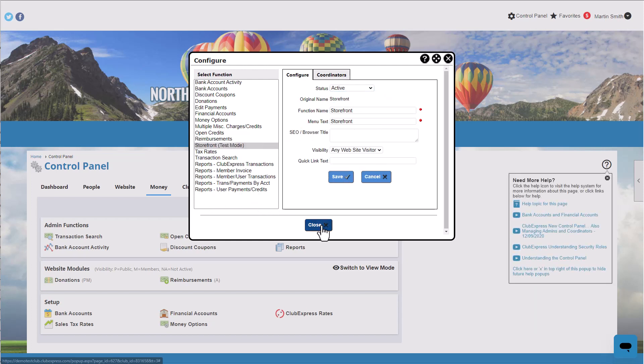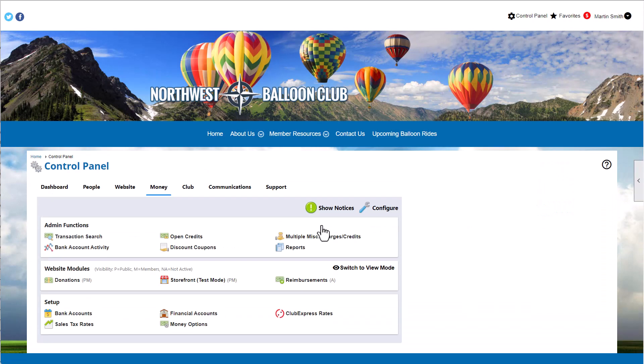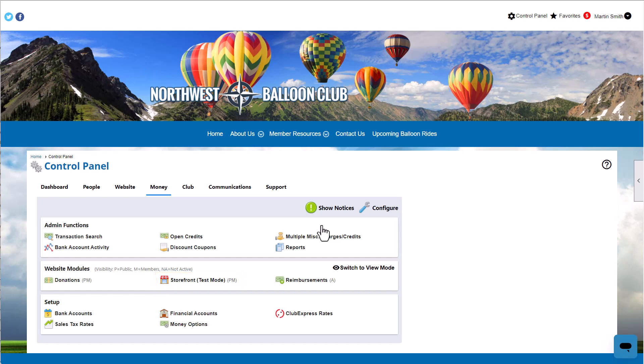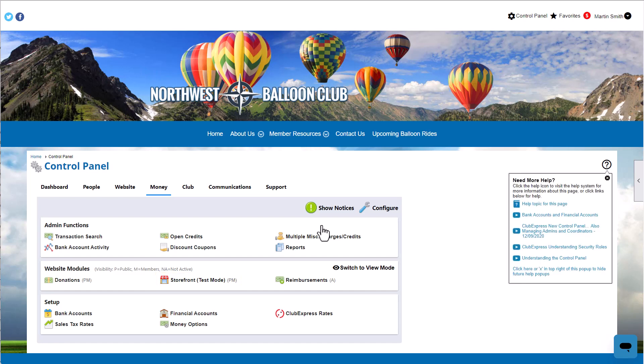You'll see the Storefront appear in your Control Panel in Test Mode. When you enable the Storefront, we put you in Test Mode first. This gives you the chance to build out your Storefront, add items to your cart, and fulfill orders without creating transactions. When you finally activate your Storefront and make it available to your website visitors, all the products you added in Test Mode will be available. We'll talk more about Test Mode in later tutorials.